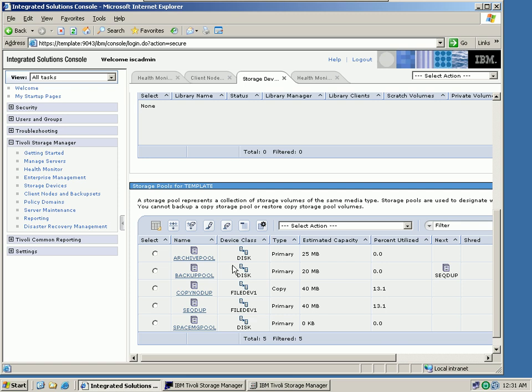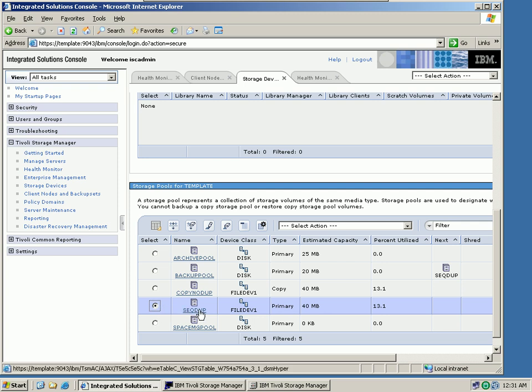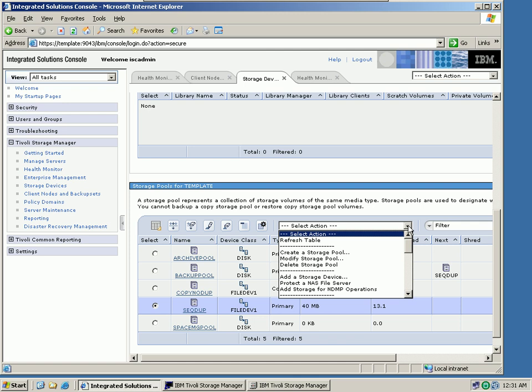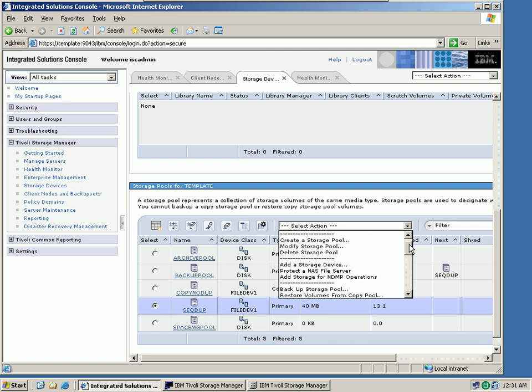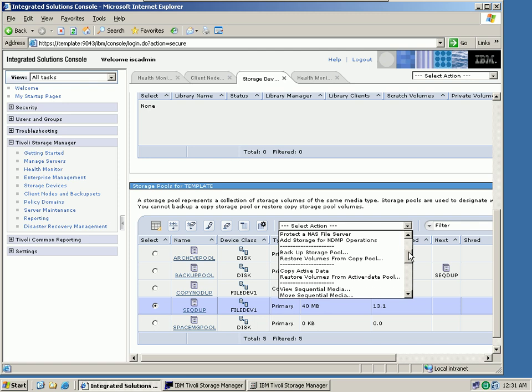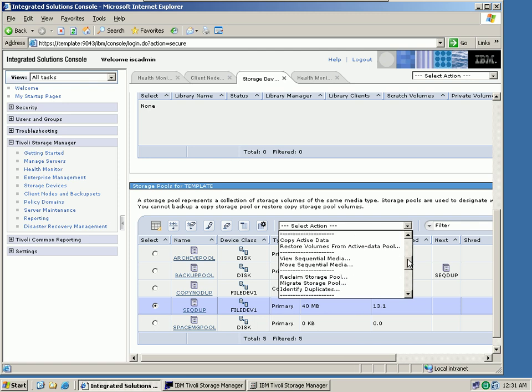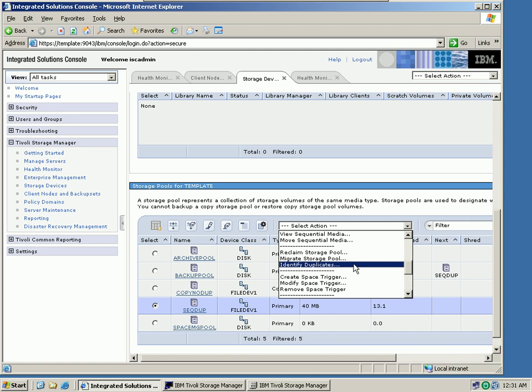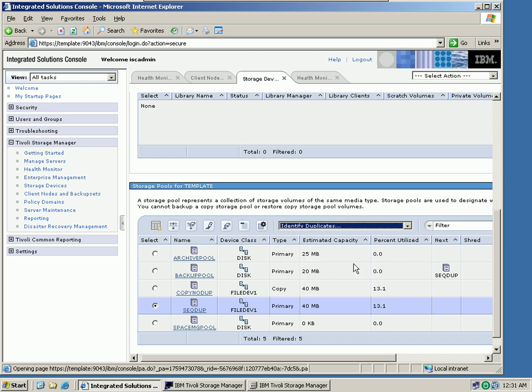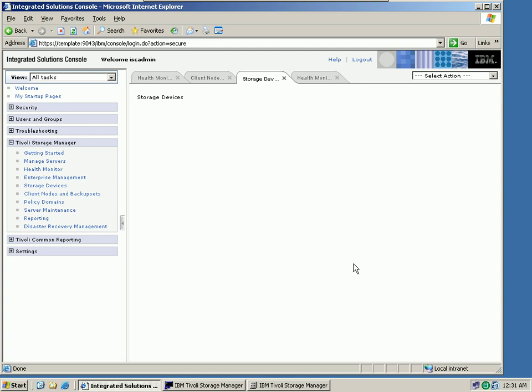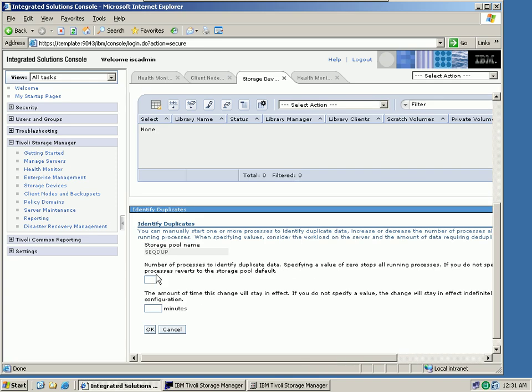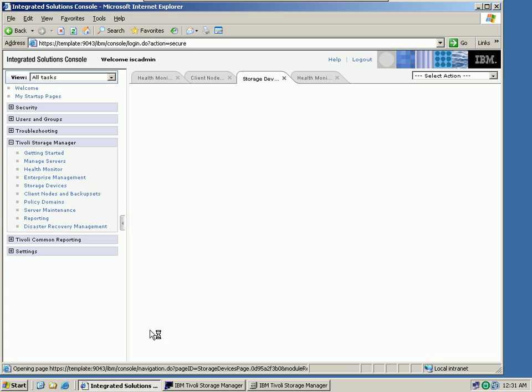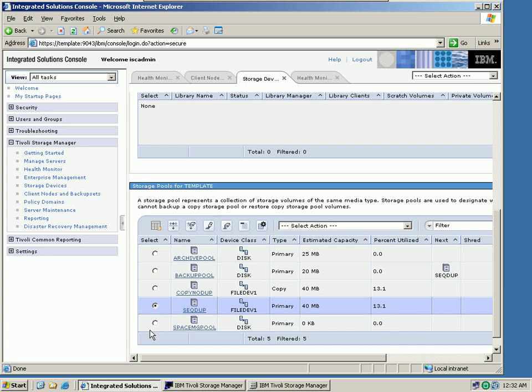Now let's take a look at the new TSM6 data deduplication function. I would like to perform this function on my sequential data deduplication pool here. So I select the radio button and scroll down. There is a new function called identify duplicates. I click on this function. I can define the number of processes being used to identify duplicate data. I just want to go with one process at this point. I click OK.